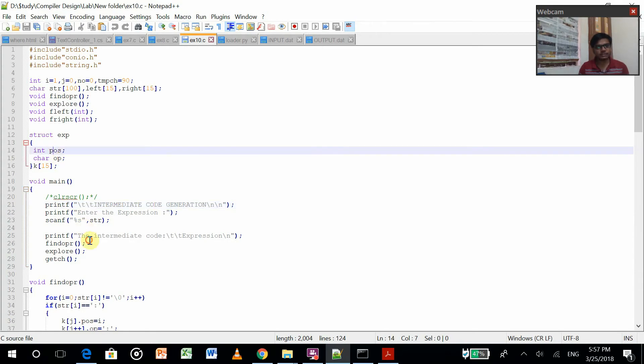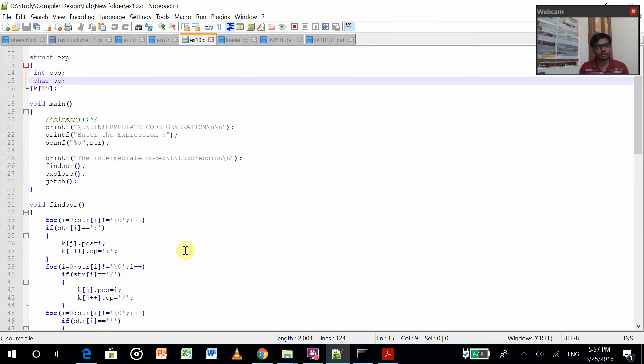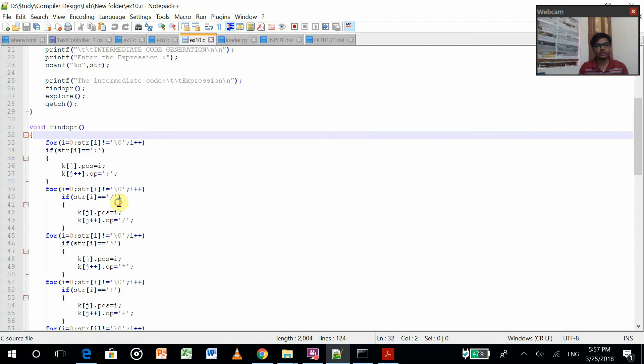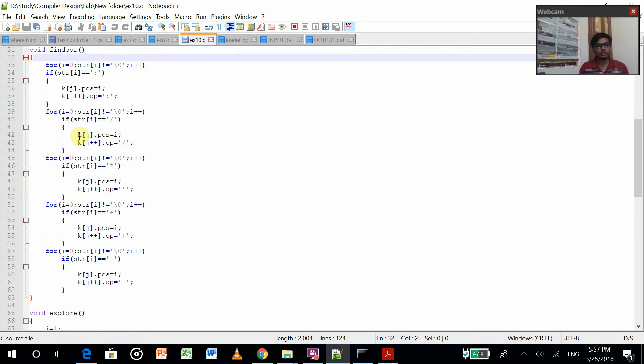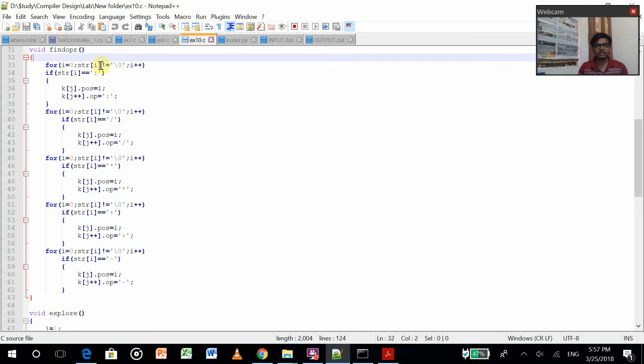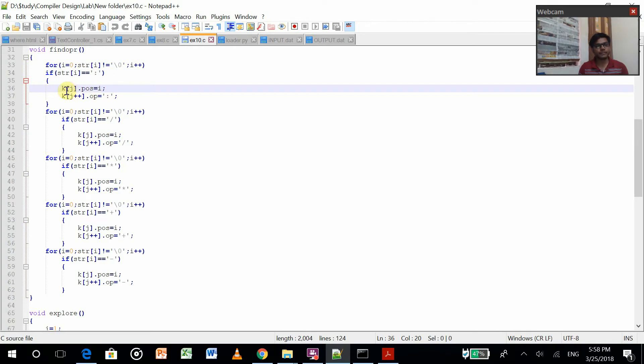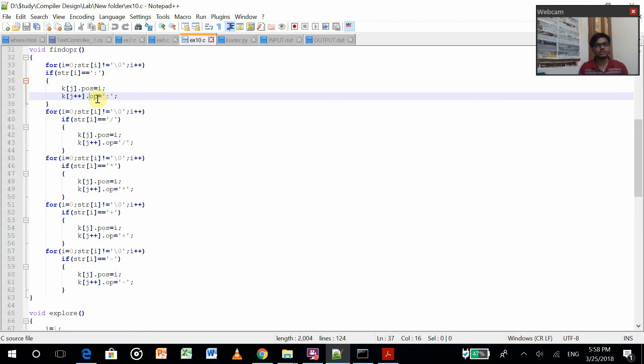Now this is the position and this is the operator. We are constructing a structure. So main file is just calling these functions. Let's go to the functions directly. So we are going to find the operator. Now for i in string - that's the string, it is not done. So what we will do is we will find this value and then we will get the positions of the operator if we have.